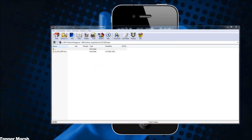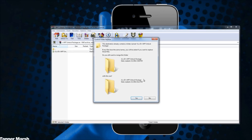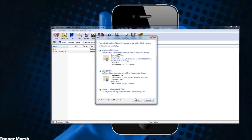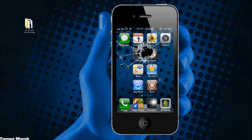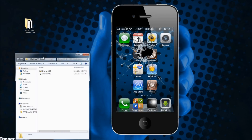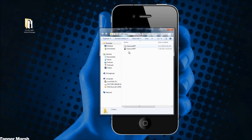Once you have it opened up, you can just either drag it to the desktop or extract it to the desktop. I'm just going to extract it right there. Once you have it downloaded then you're going to open it up and you can take them both out on the desktop if you want.